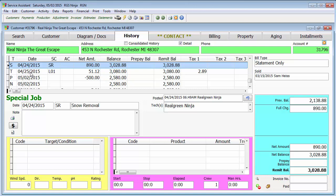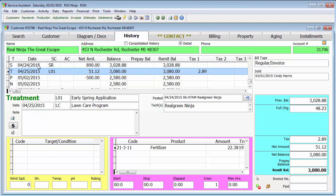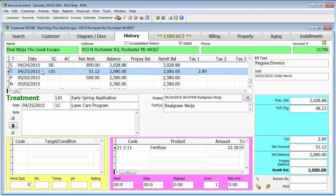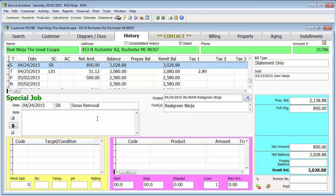Today we're going to be talking about the things you can change. Now the special job and the treatment screen looks very similar. They're pretty much the same things you can change in one, you can change in the other. So I'm just going to focus on the special job here.